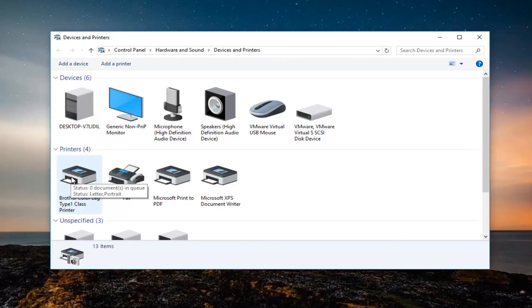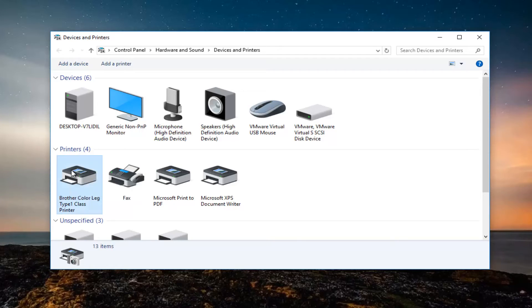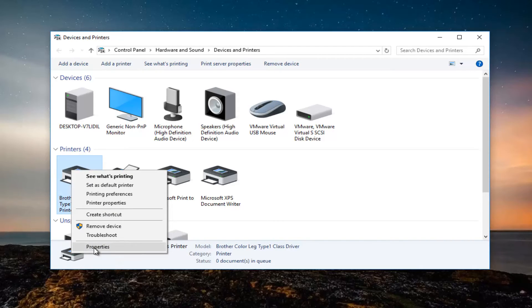All we have to do to share it would be to right click on it. Left click on printer properties. You do not want to click on the properties line down here. Instead you want to click on printer properties.